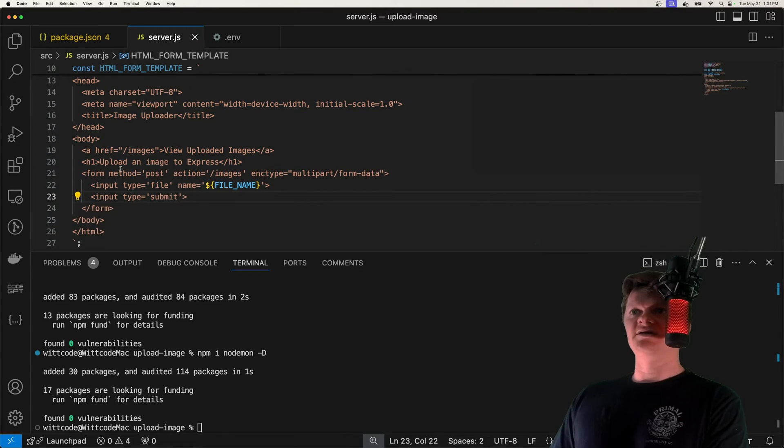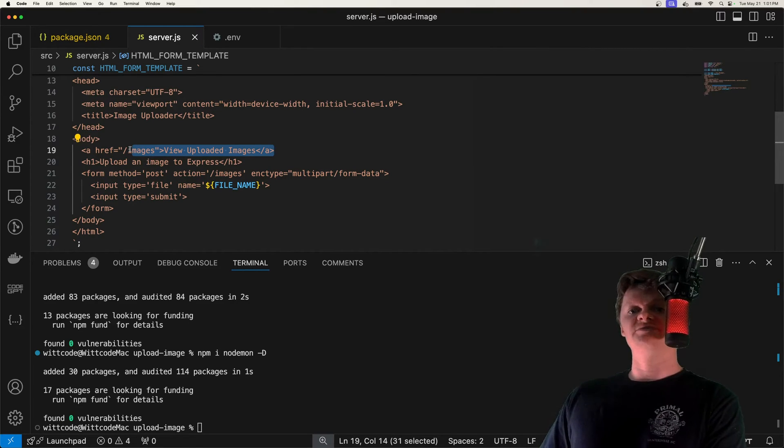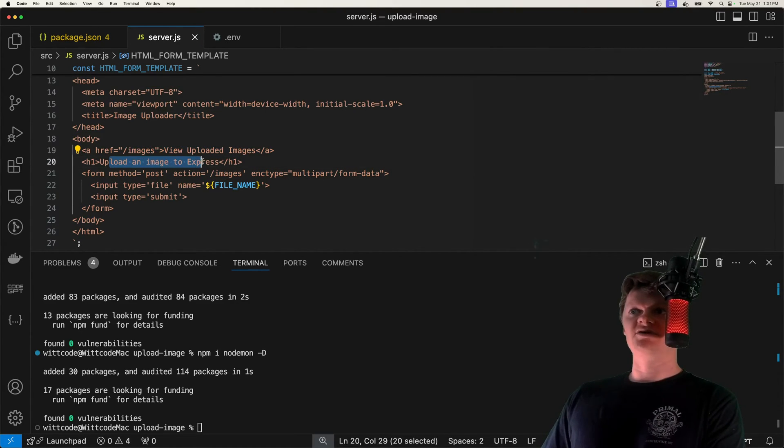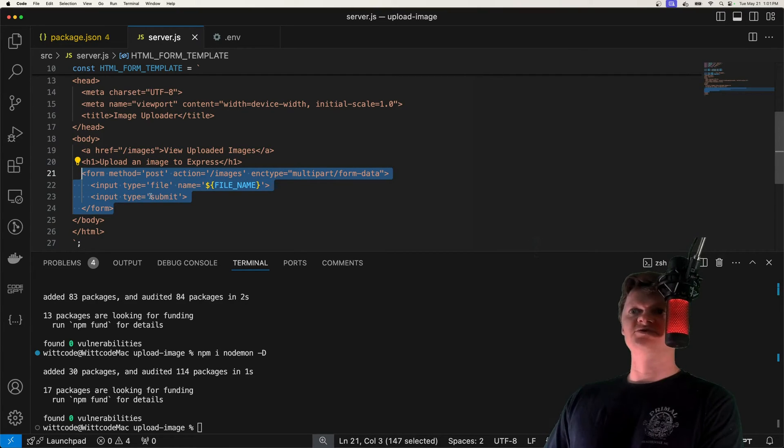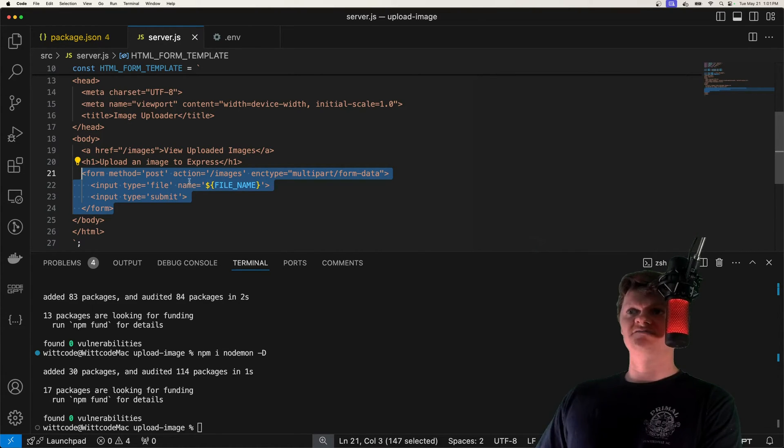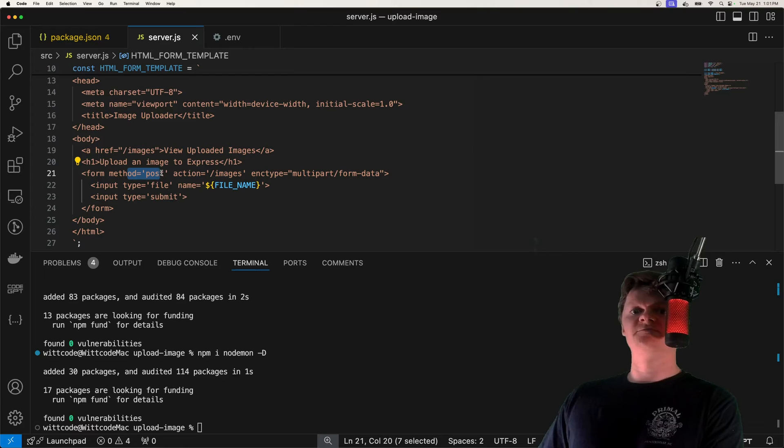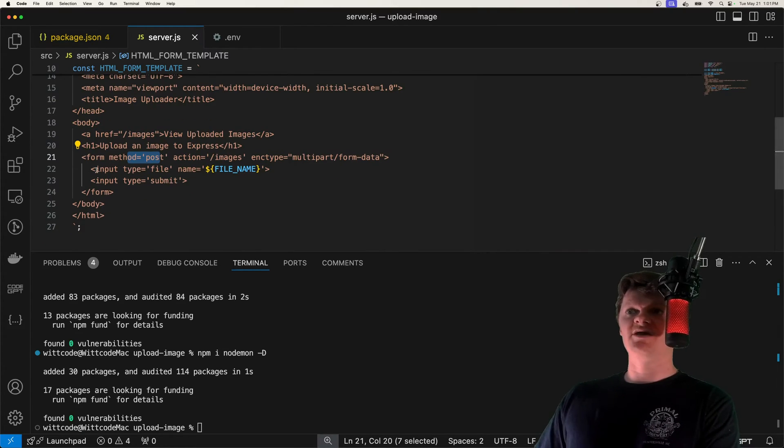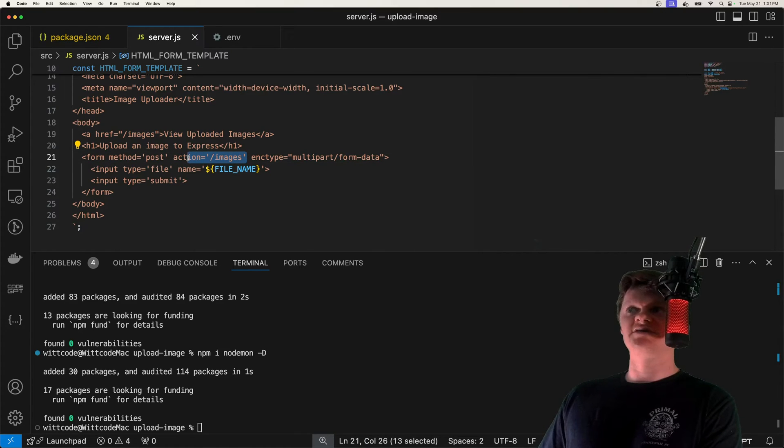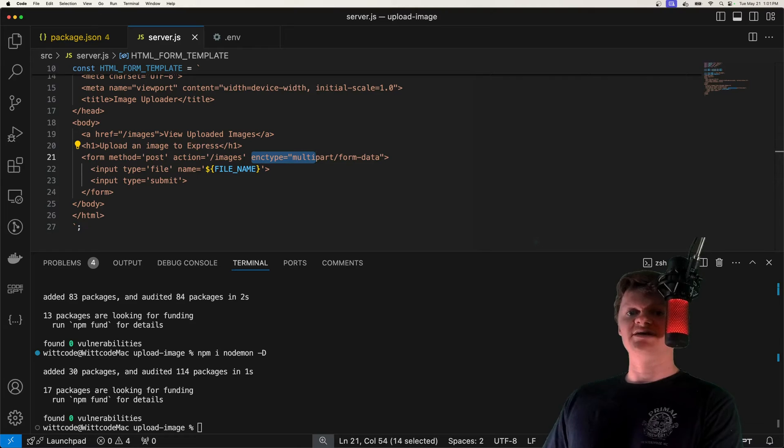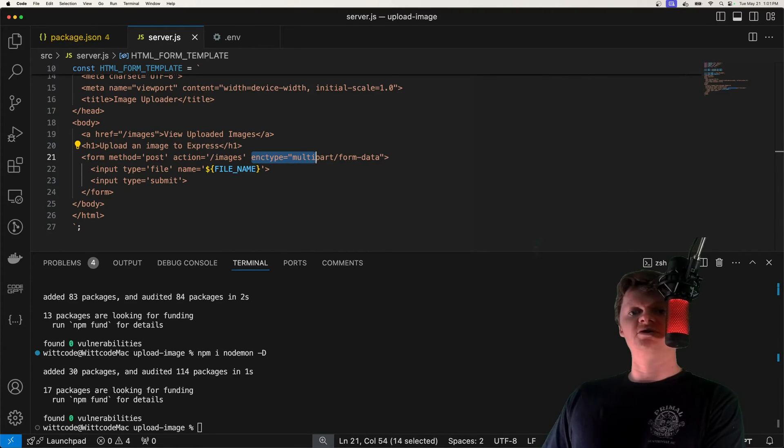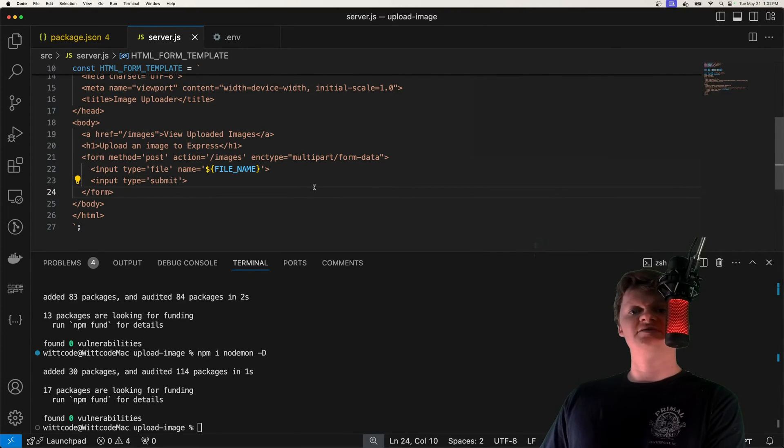But what's important in here is we have an anchor tag, which will take us to images, which is a page that will display all the images we've uploaded. We have an h1 tag. And then we have our form right here. And this form is what will be used to upload an image. And the attributes of this form are very important. So first, we have method right here to post, which is the HTTP method of the form to use. Then we have action, which is where to send the form to. We're going to send a post request to /images. And then we need this enc type or encoding type. And this specifies how the form data should be encoded when submitted to the server. And we set it to multi-part form data because this is what Multer handles.